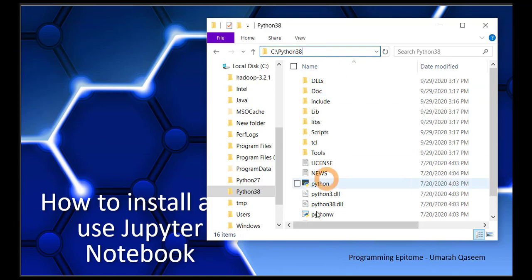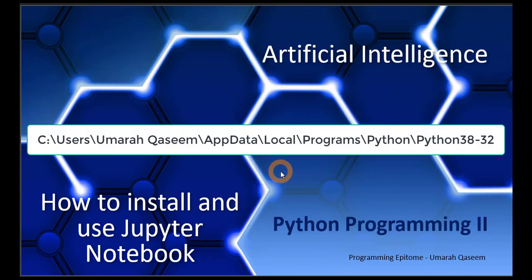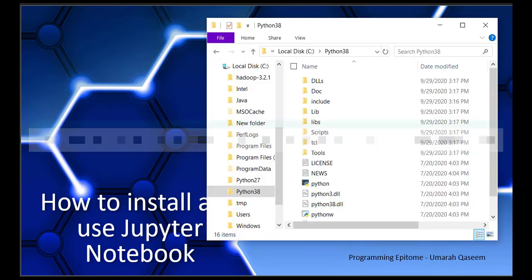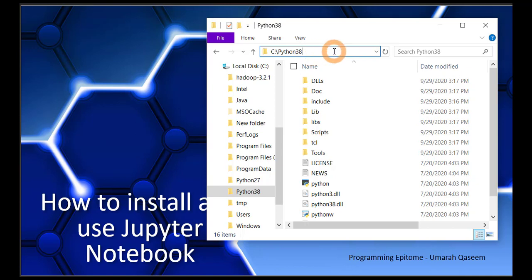By default, the path of Python is a system path, and sometimes it causes problems when you are trying to access it in the command prompt — it doesn't let you access it. So if that is the case, I recommend you install Python directly inside the C folder. You can just change the path while installing. If you're confused about how to do it, I have made another video on it.